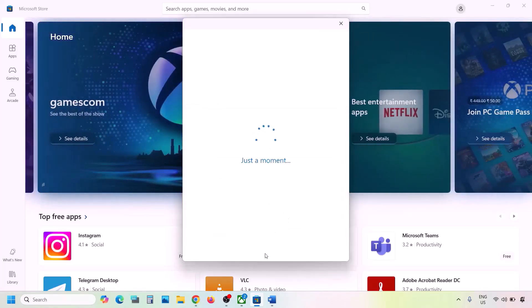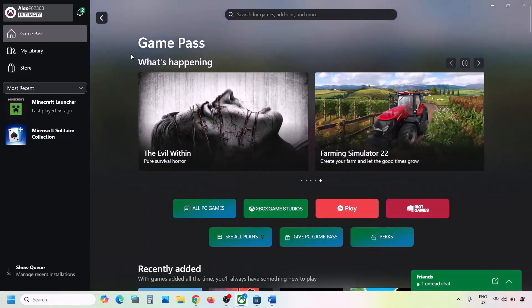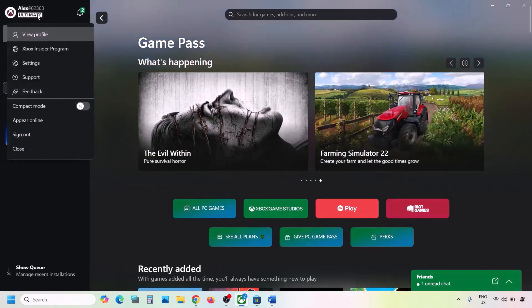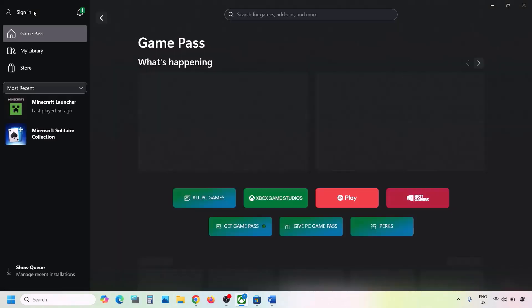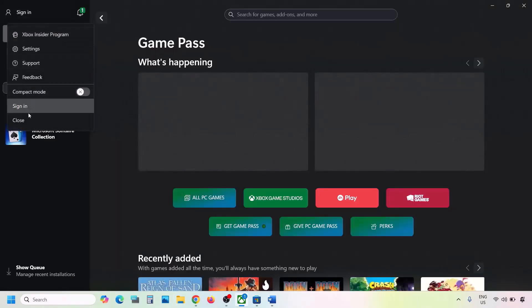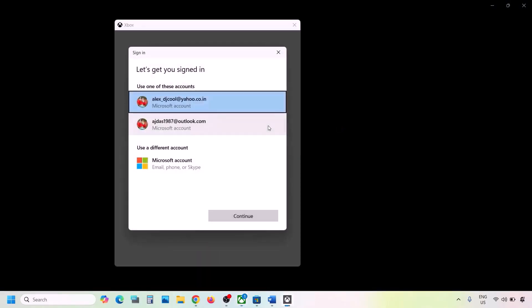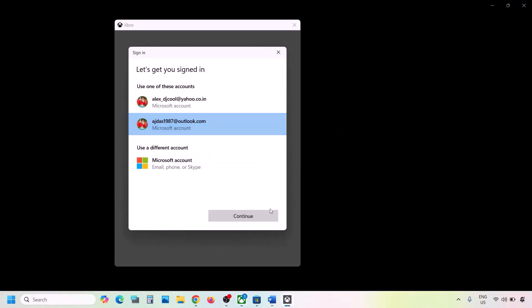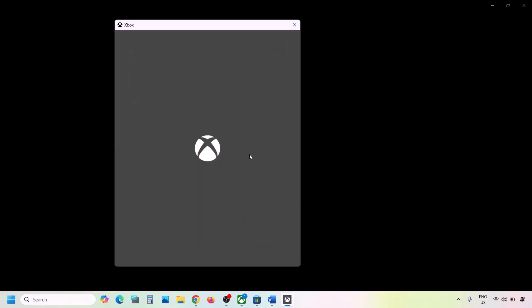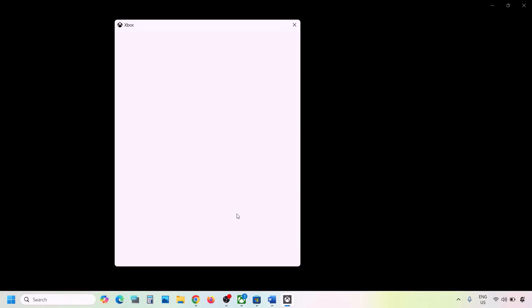Enter your password or PIN. Once logged in, go to Xbox app and on the top left click your profile icon, click Sign Out, then click Sign In. Select the same account you used in Microsoft Store, click Continue, and once logged in you can check.